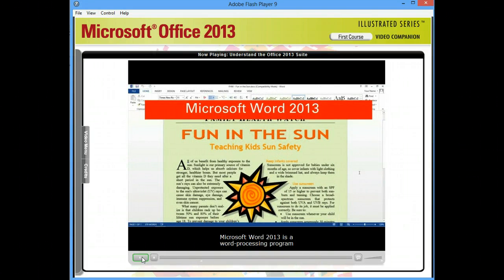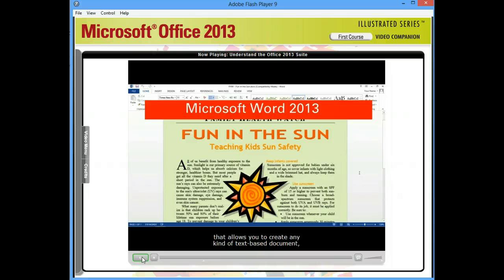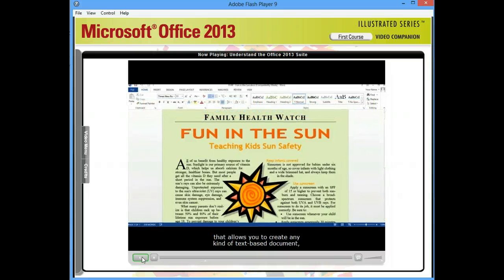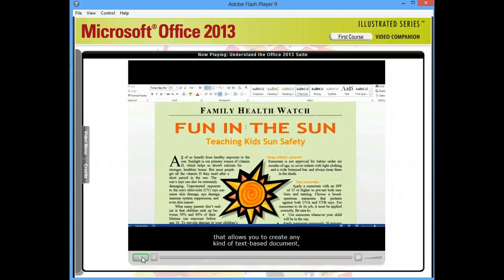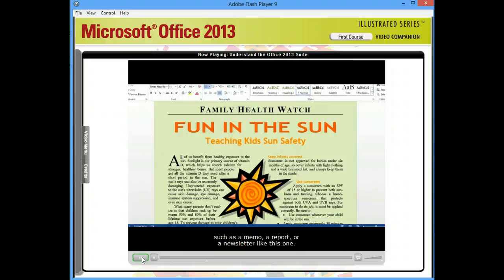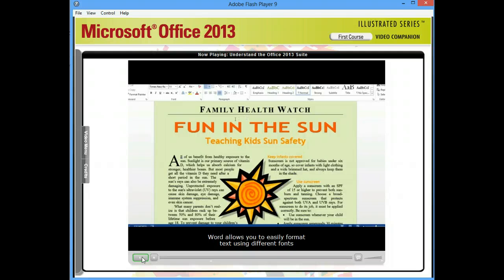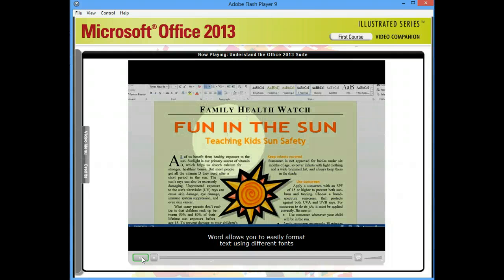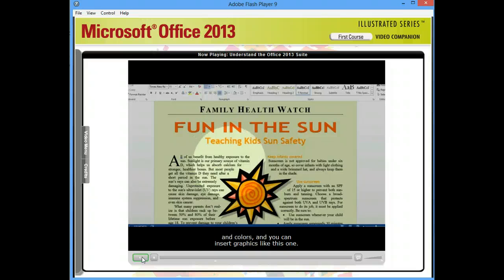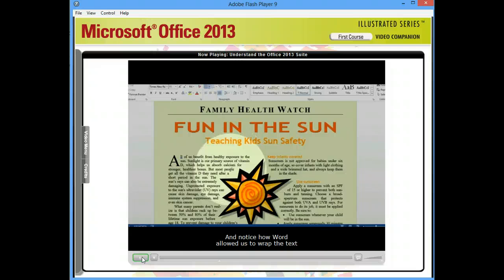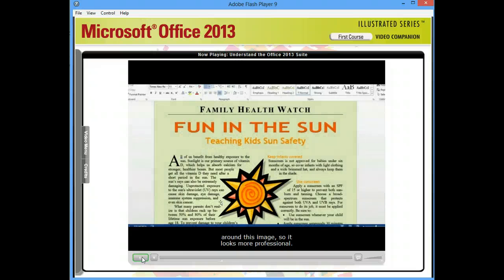Microsoft Word 2013 is a word processing program that allows you to create any kind of text-based document, such as a memo, a report, or a newsletter like this one. Word allows you to easily format text using different fonts and colors, and you can insert graphics like this one. Notice how Word allowed us to wrap the text around this image so it looks more professional.